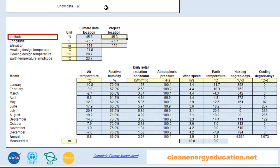In this cell, we can enter the geographical latitude of the climate data location and of the project site location in degrees measured from the equator. For latitudes north of the equator, we enter positive values, and for latitudes south of the equator, negative values. We can consult the RETScreen Climate Database for this information. The latitude of the climate data location can be pasted into the spreadsheet from the climate database. If the latitude of the project is unknown, then the latitude of the climate data location can be used as an approximation.